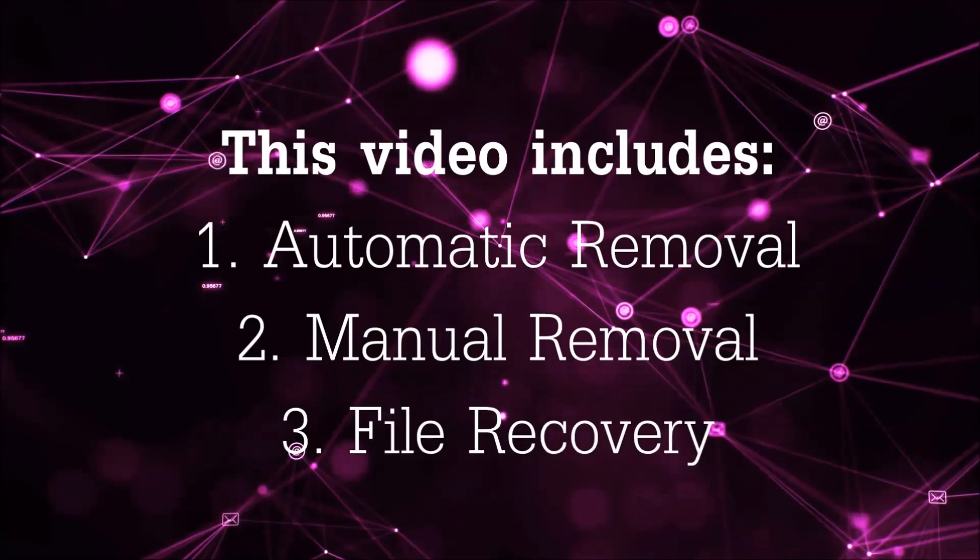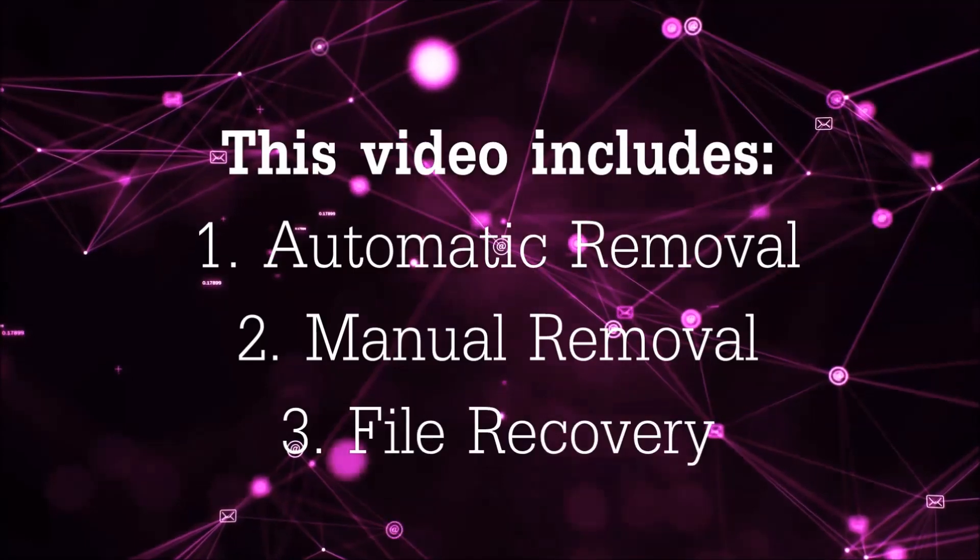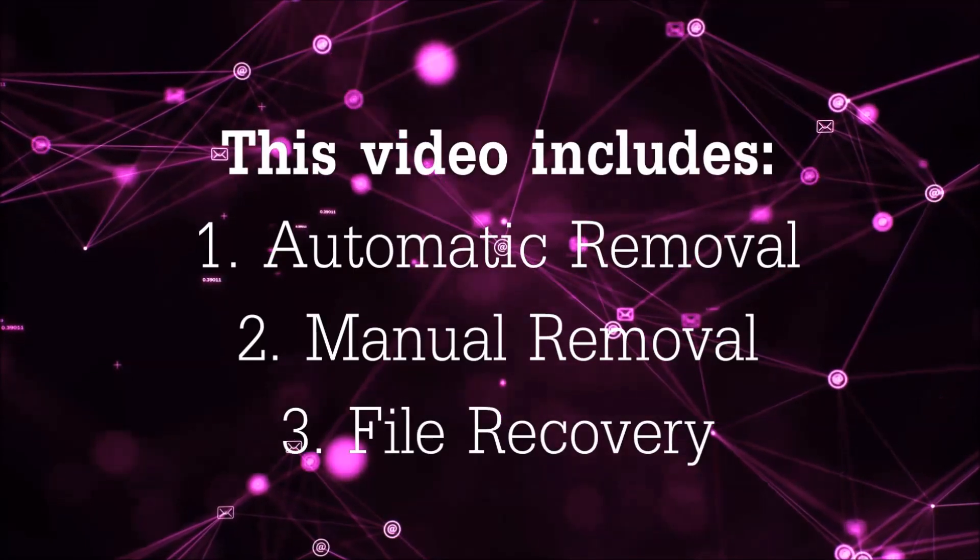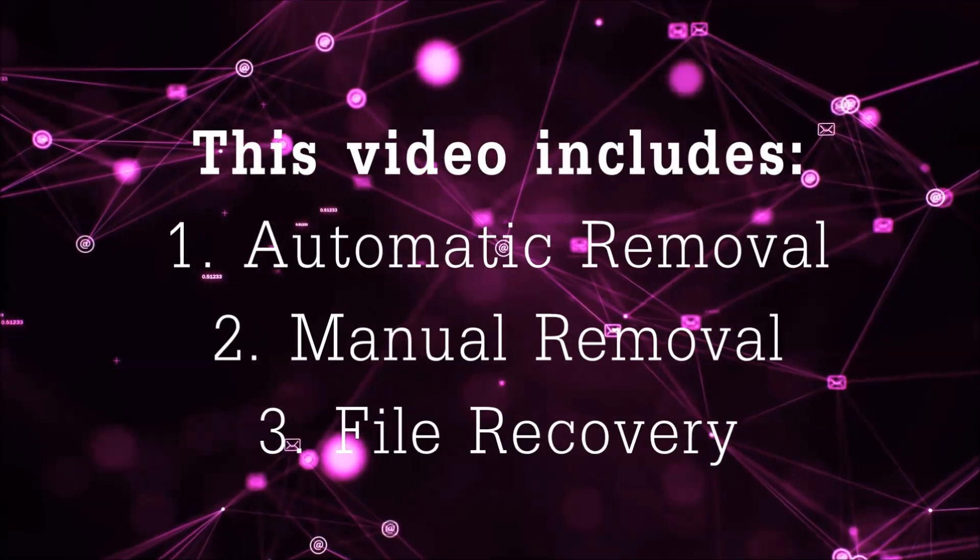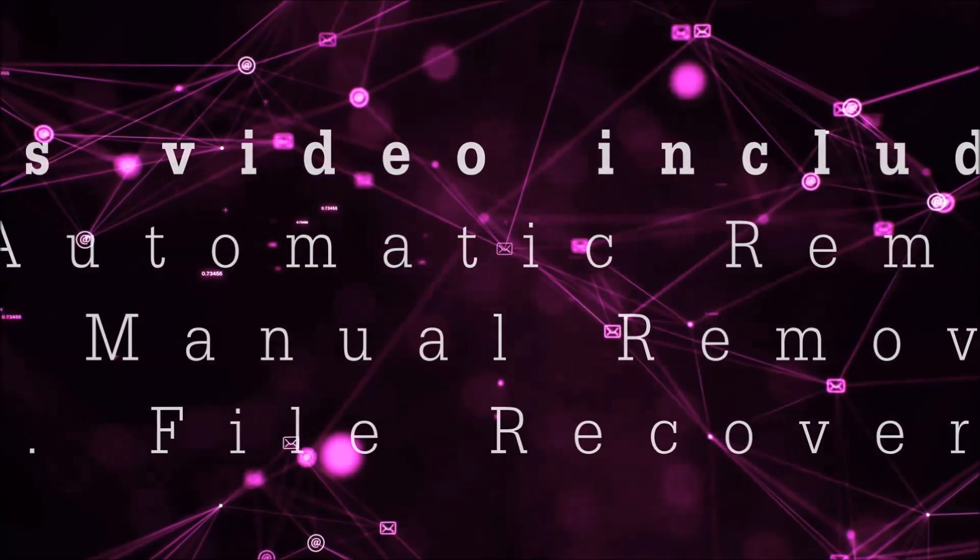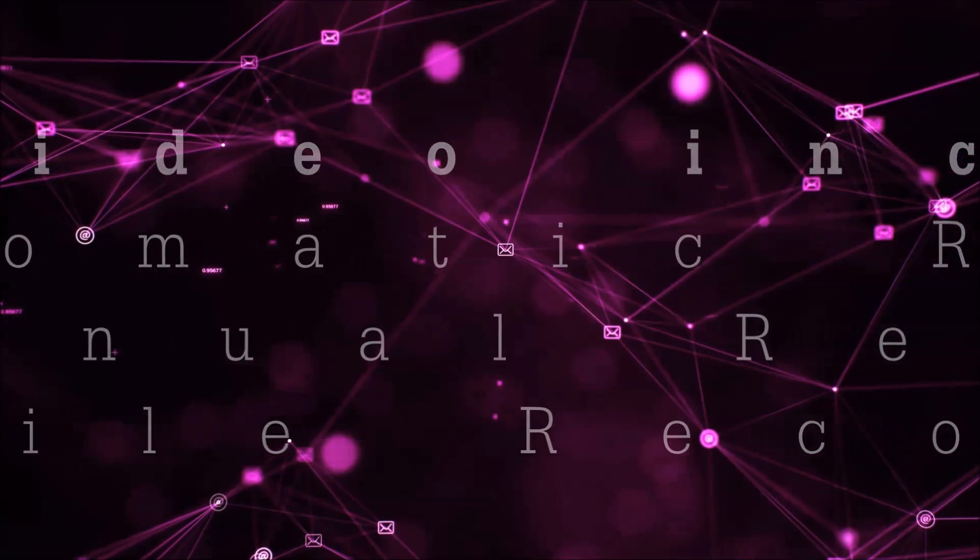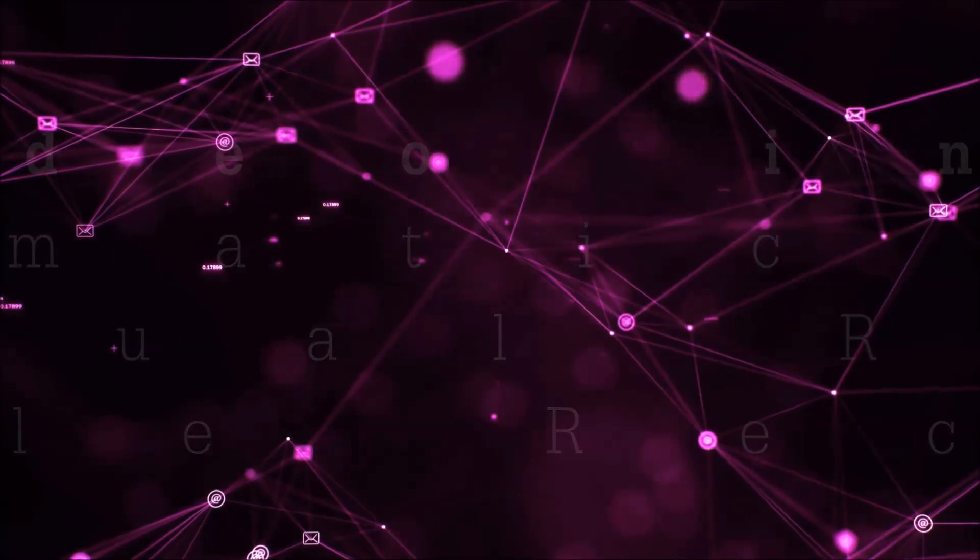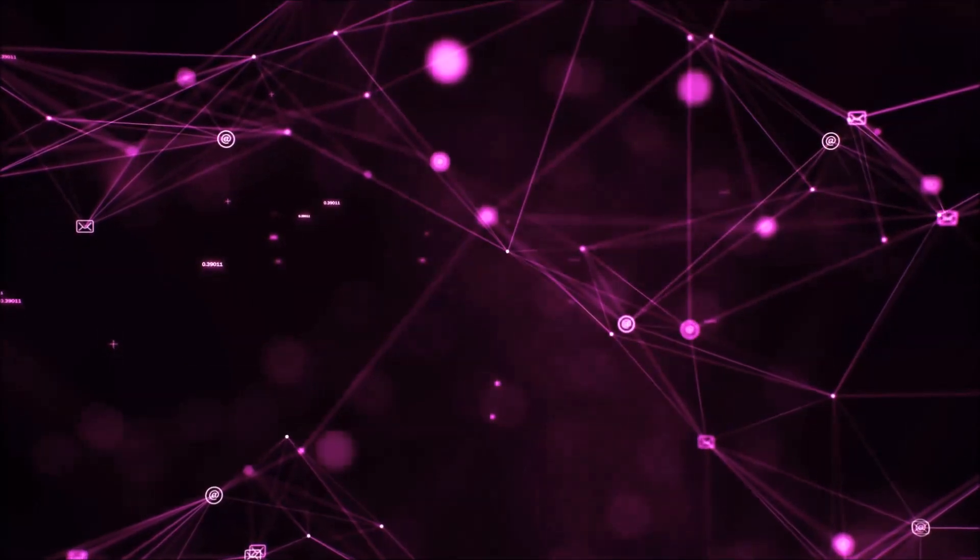This video is going to include three parts: automatic removal, manual removal, and I'm going to show you some file recovery methods that you can use to try and get your files back.